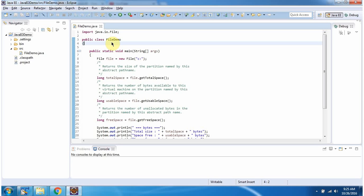Here I have defined the class file demo. It has main method. Inside main method I have created file object. In file constructor I am passing C drive.